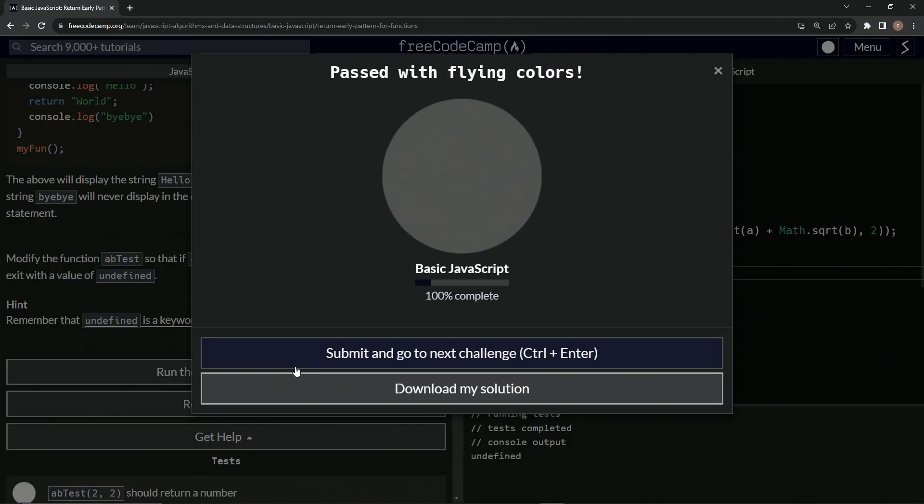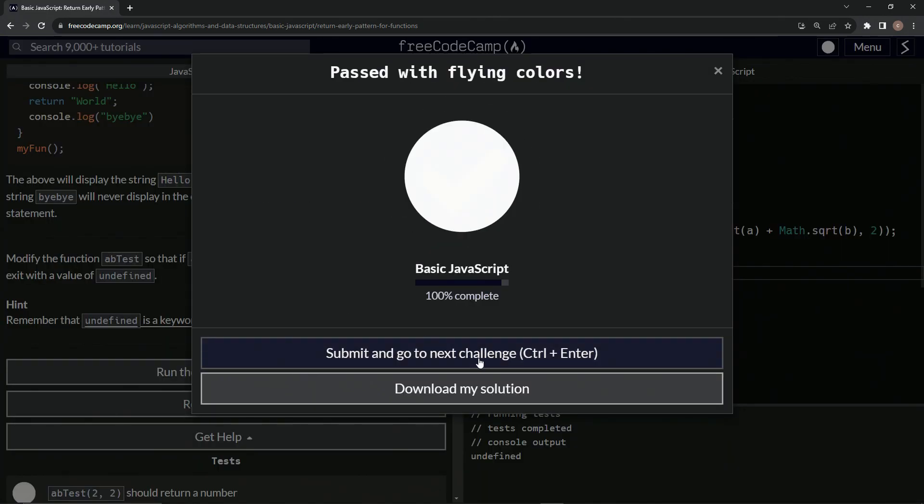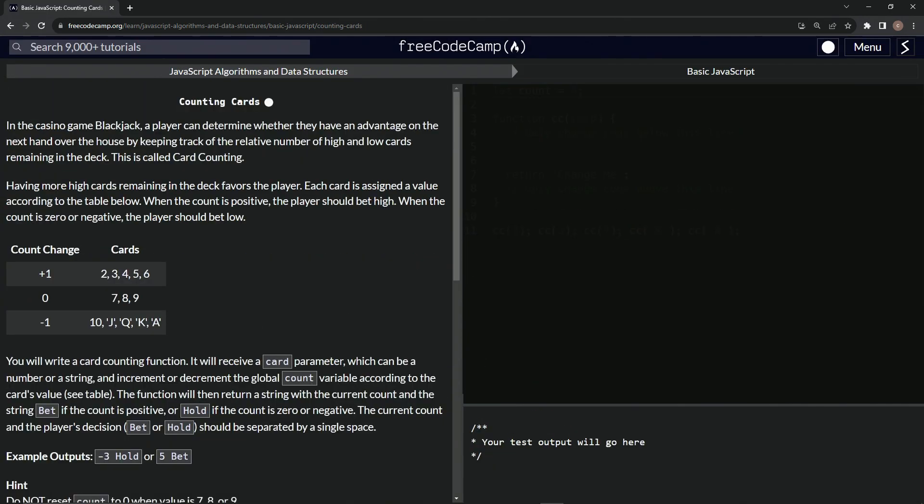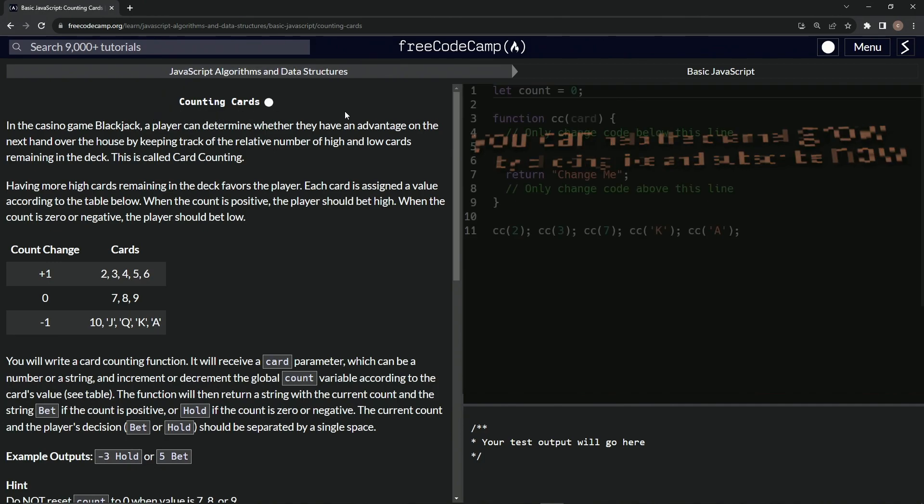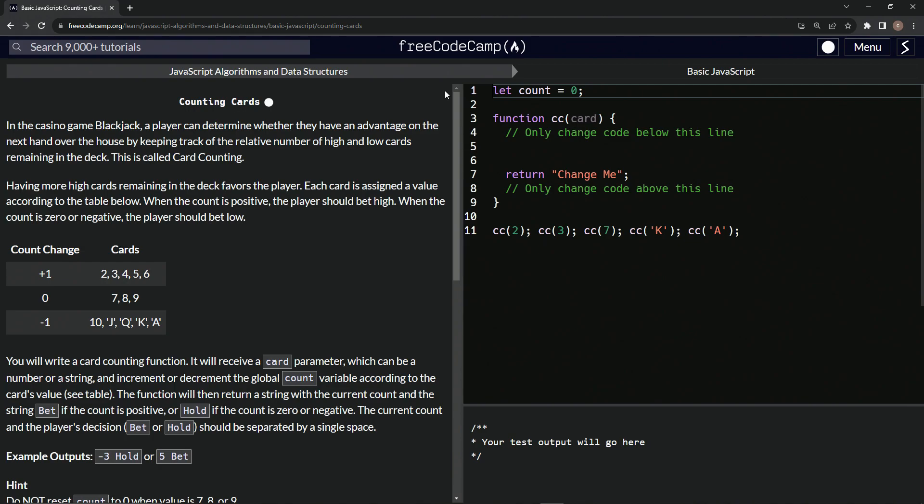So let's run the test. Looks good. And submit it. All right. Now we're on to counting cards and we'll see you next time.